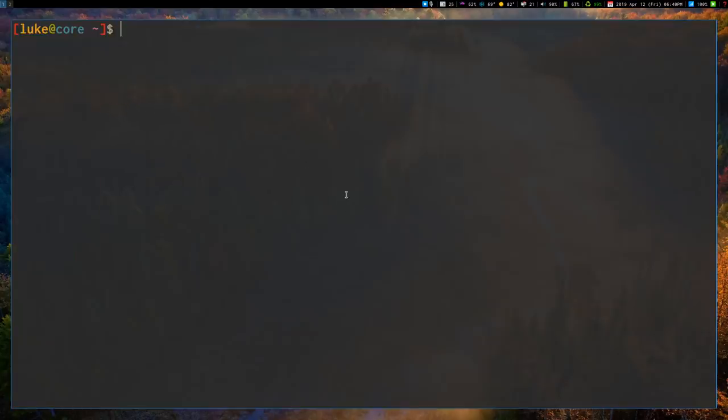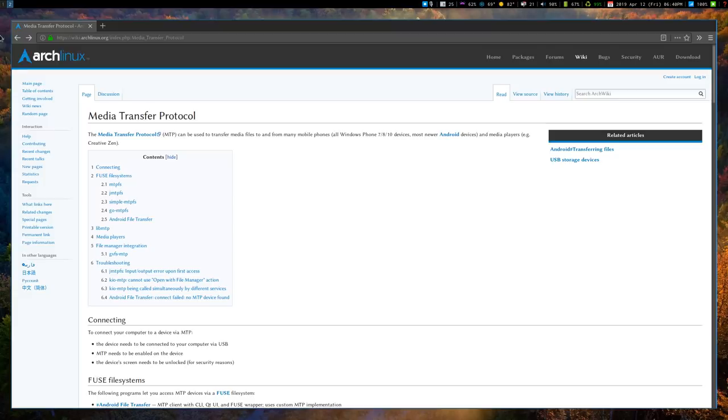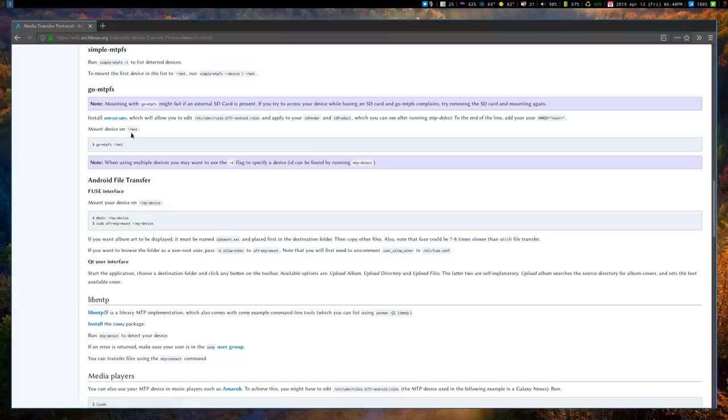And there are actually lots of ways to do this, but I'm not going to confuse you, and I'm just going to show you one way. Because, I mean, if you wanted to know all the ways you could go on the ArchWiki and read all the different ways, I'm going to show you the program I use.